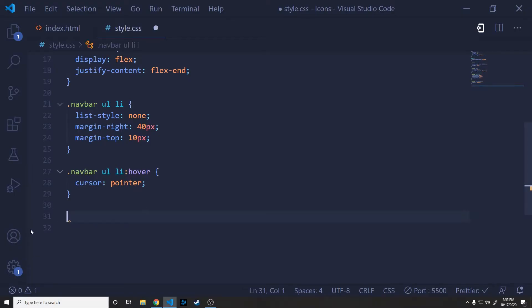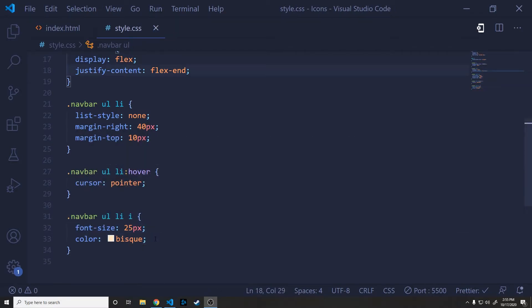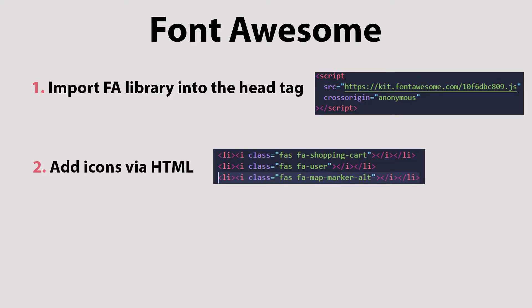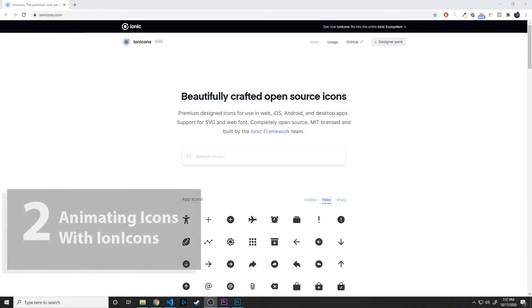Finally, we will just hit the icons themselves, give them a font size of 25 pixels to make them a little bit bigger, and then set them to that same bisque background color so that it has a nice cohesive look. Alrighty, so just to recap, to use the Font Awesome icon library, all you have to do is import the Font Awesome library into the head tag using this script that you got from their website. Second, you can add icons via HTML. You can find all of the icons on the website, and you just add them into your HTML. And finally, the last step is just to style it as you please, where you can change things such as its size or its color.